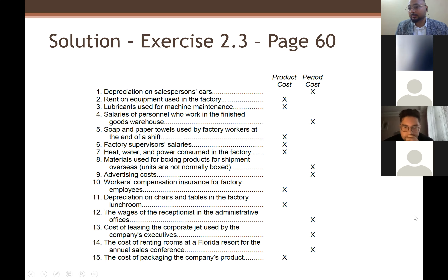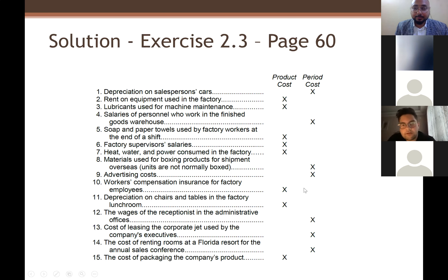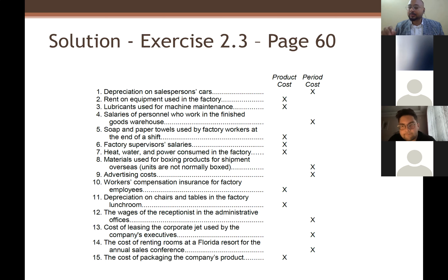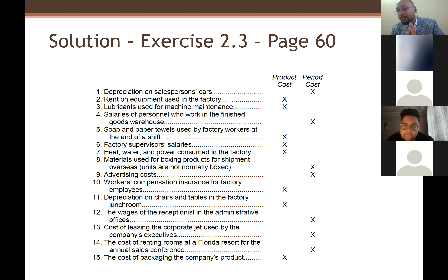A student asks: isn't number five — soap and paper towels used by factory workers — an expense? The answer: as I told you, anything that is used inside the factory or for factory production is always product cost.